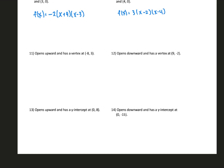Number 11 opens upward and has a vertex at negative 8, 3. Since we have the vertex, we write it in vertex form. It's opening upward so we pick a positive number — maybe 1. Plugging in the vertex with the opposite sign for h: f(x) = 1(x plus 8) squared plus 3. K keeps the same sign. Number 12 opens downward with the given vertex, so vertex form again. f(x) = negative 2(x minus 9) squared plus k — switching the sign for h, keeping the sign for k.